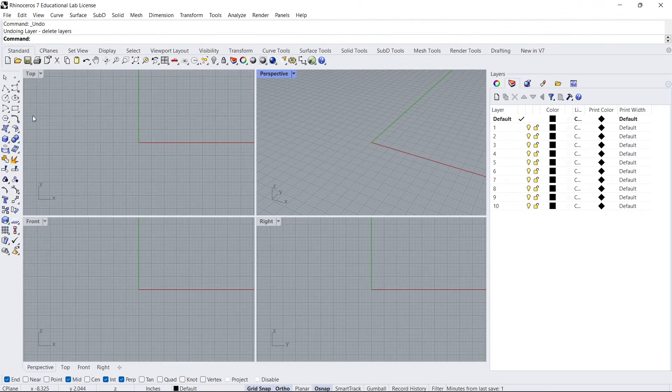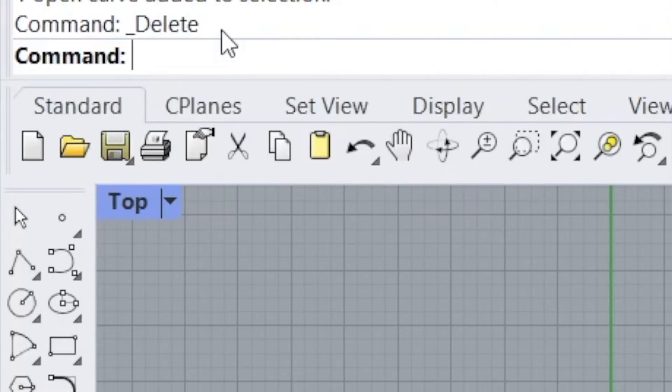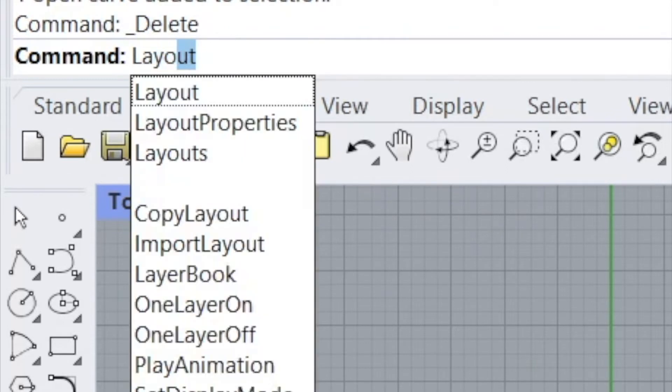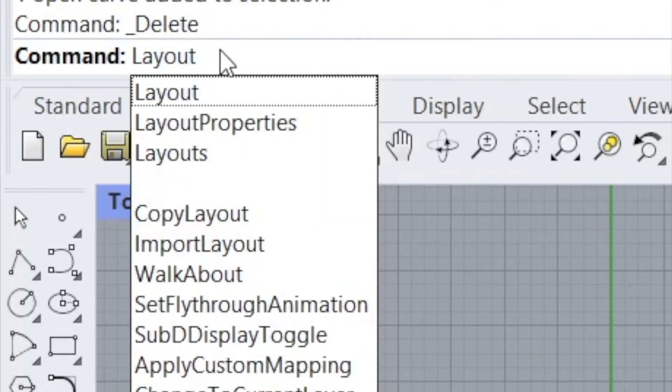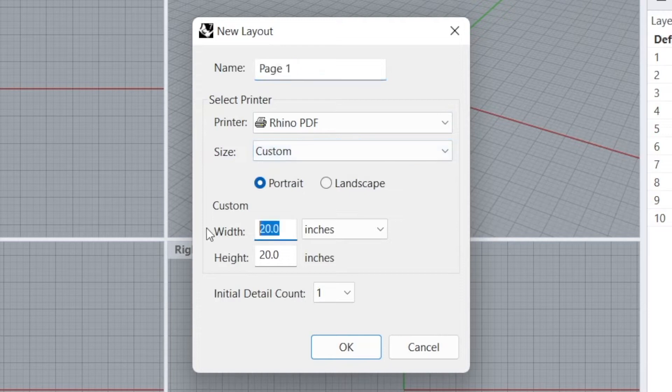So before we start anything, what we want to do is we want to create a new layout. And the way you could do that is come up here and type layout. And you can call this, you can keep it page 1. That's totally fine. Custom.